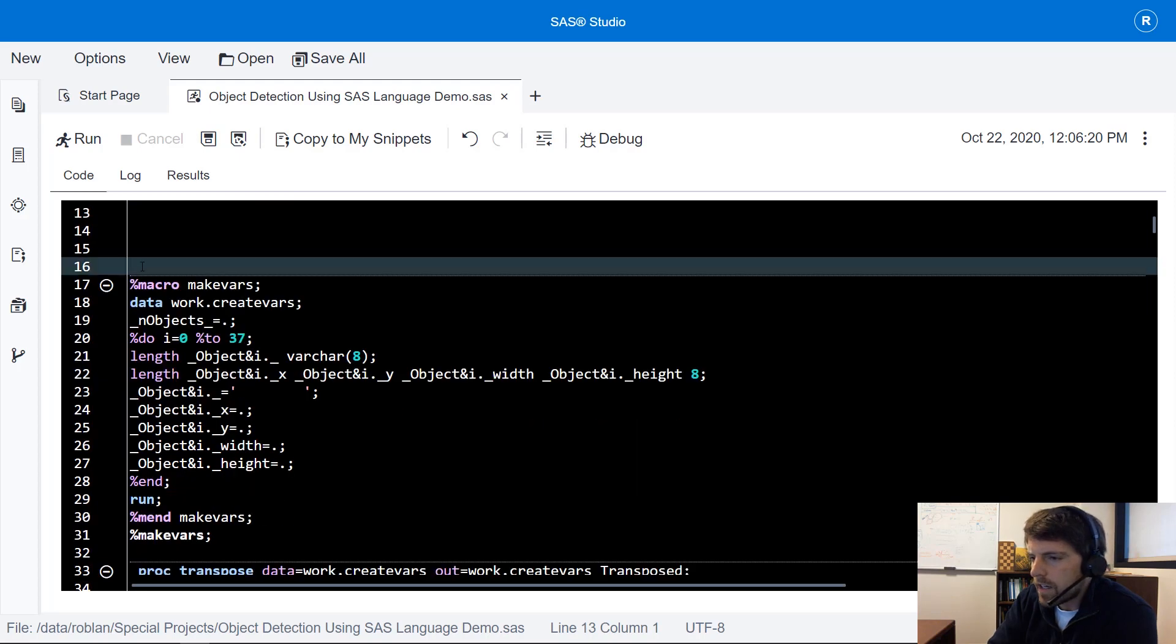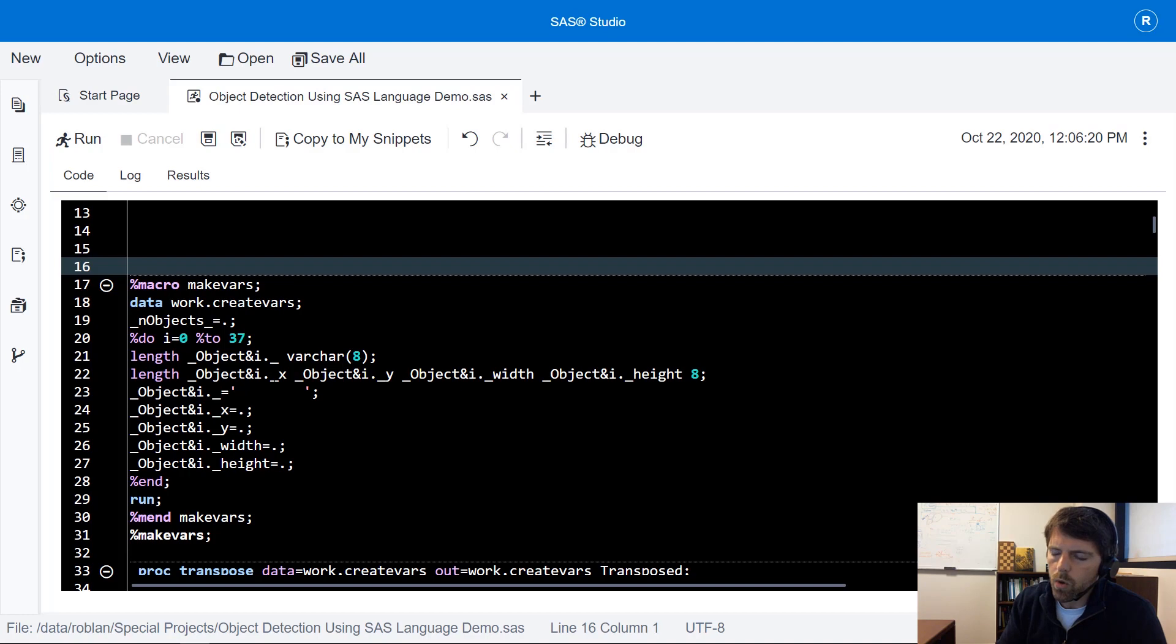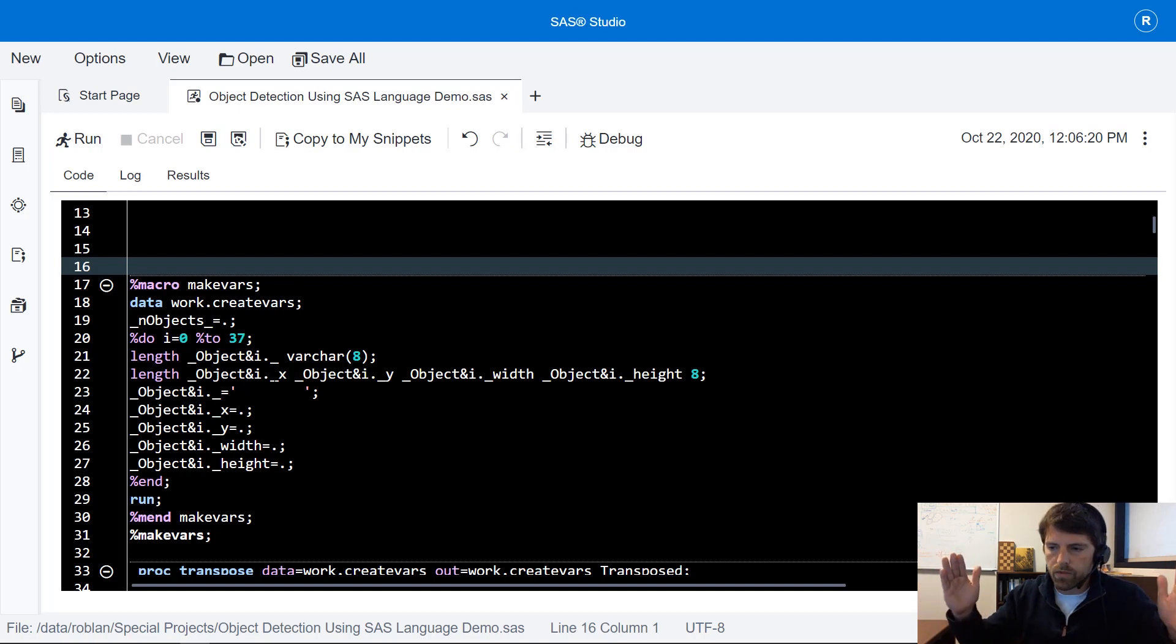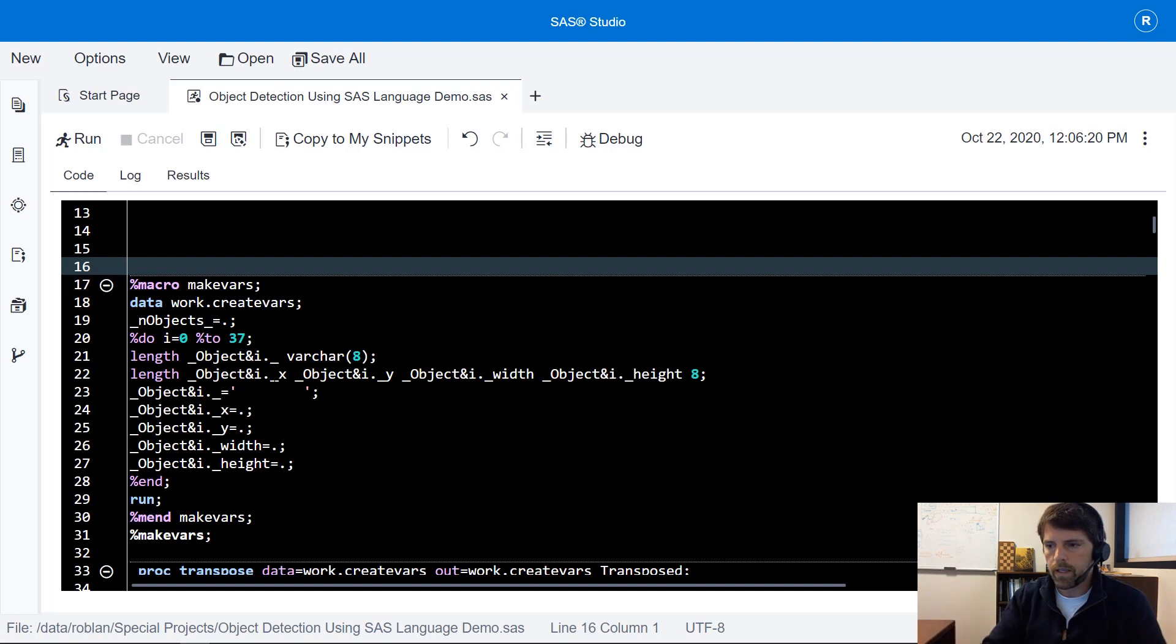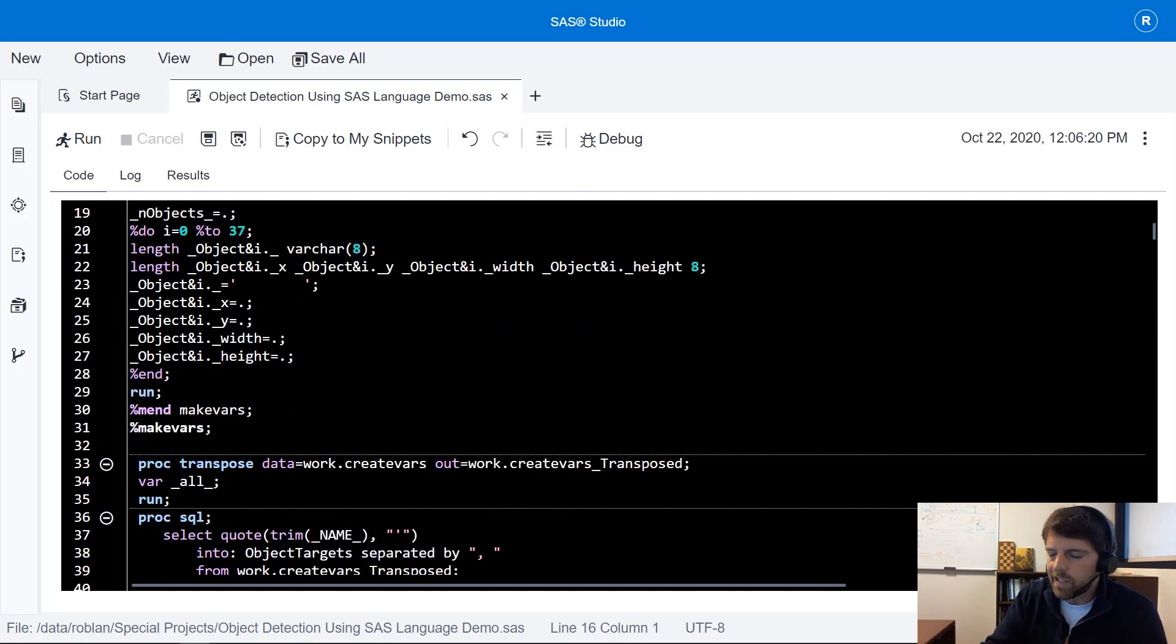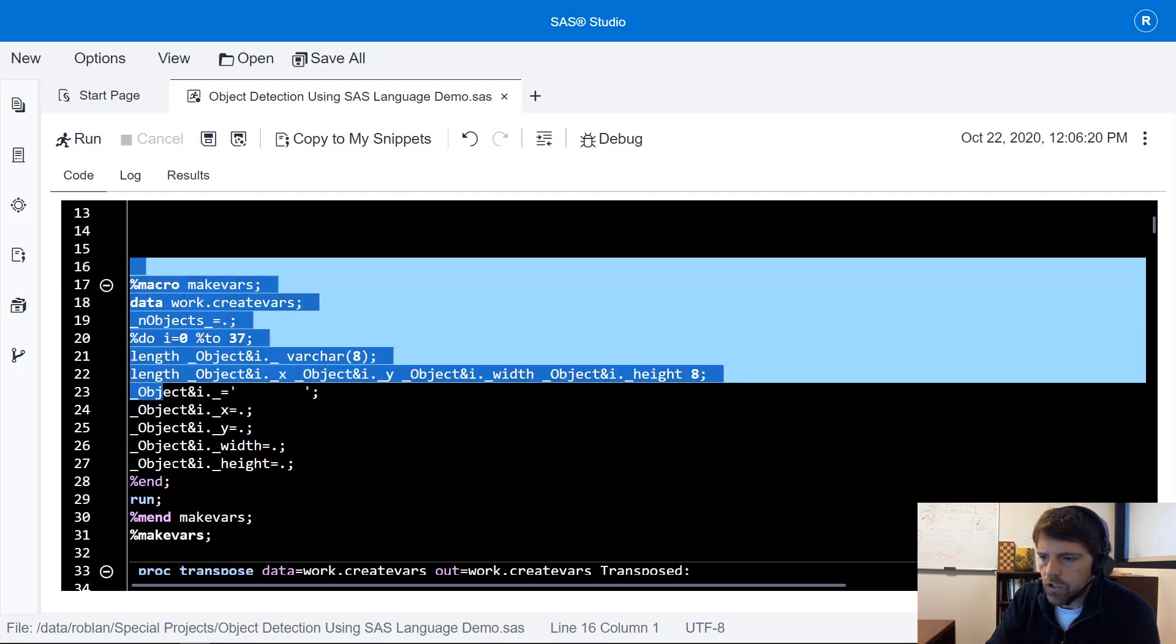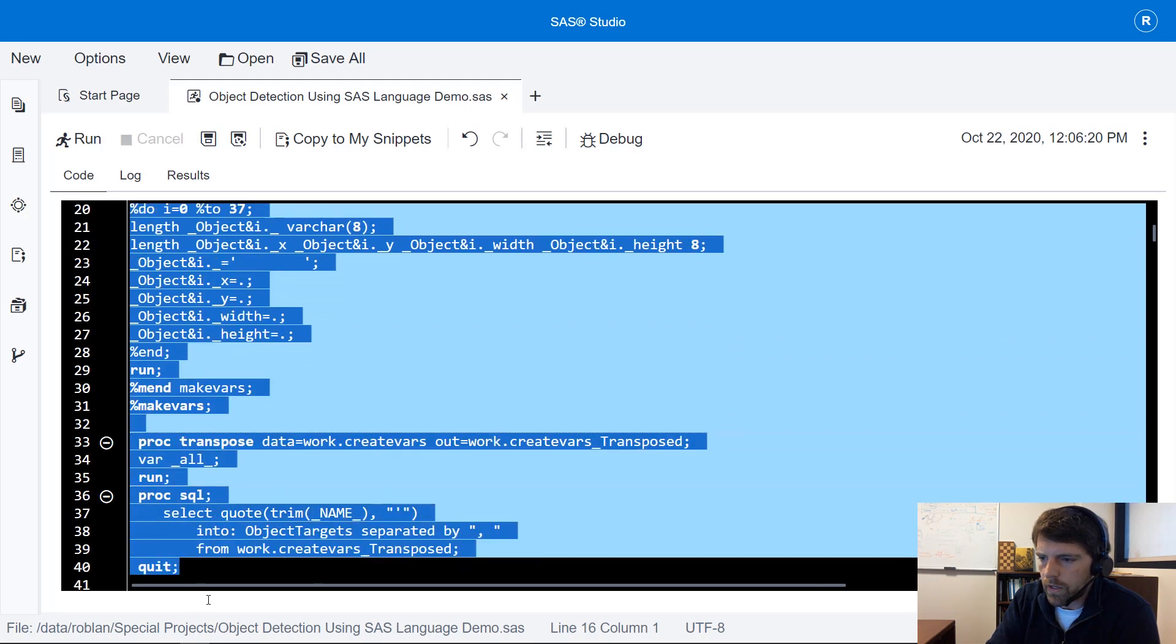This next set of code is used to create a macro variable that resolves to a list of variable names that correspond to the predicted variables. This is useful for just coding efficiency as we manipulate our data and our images. So I'm going to run this code and I'll show you what this looks like in the results window.